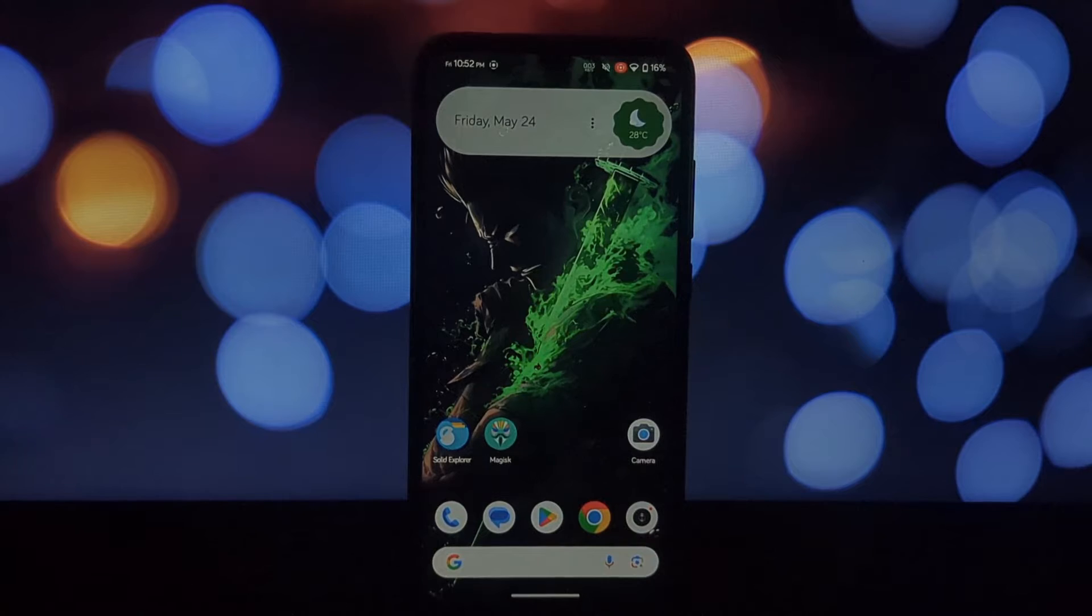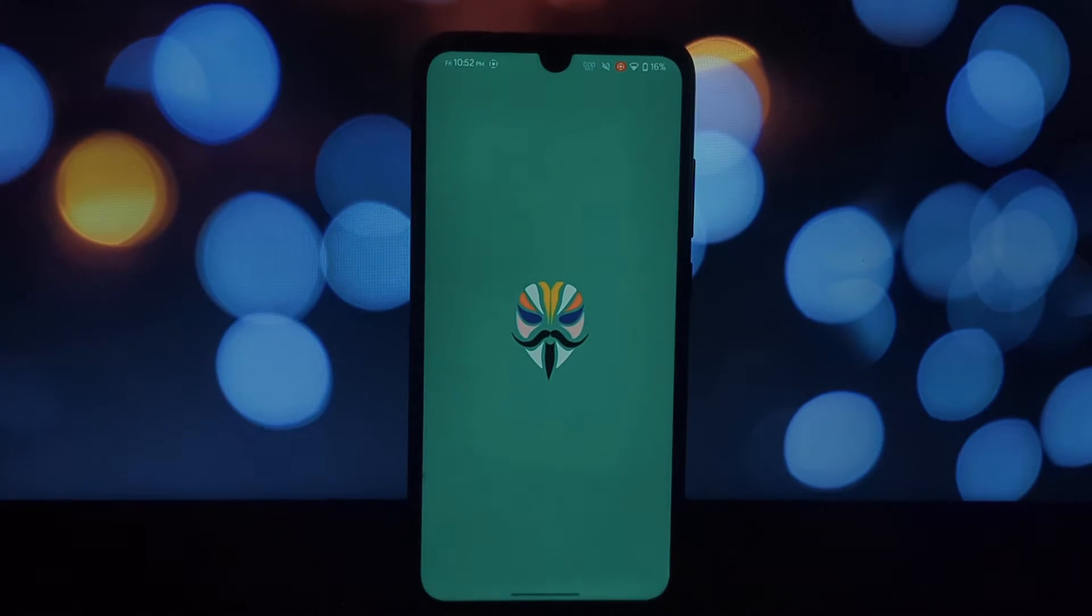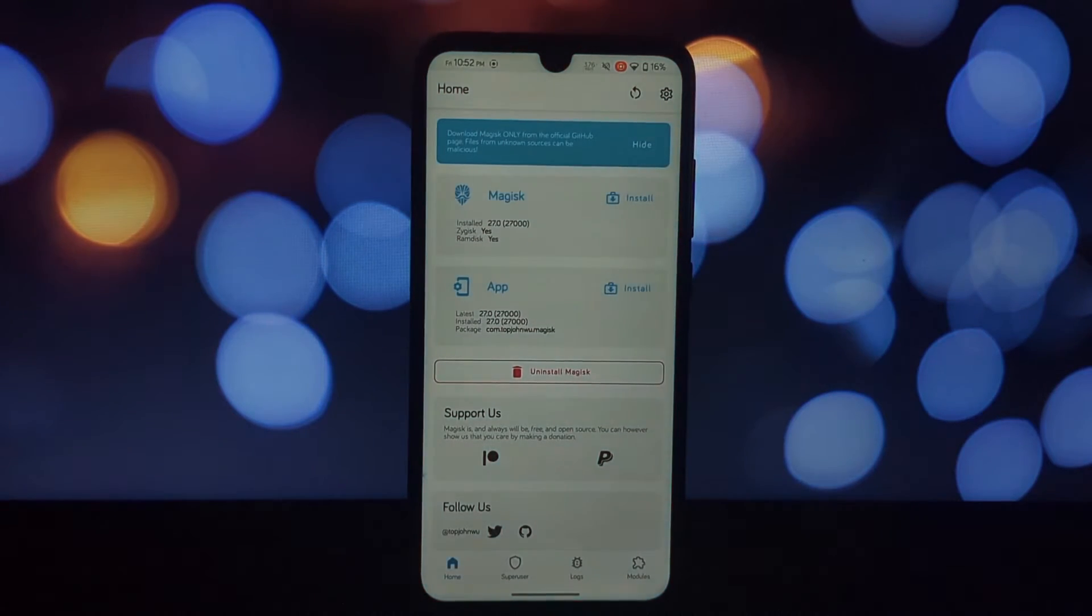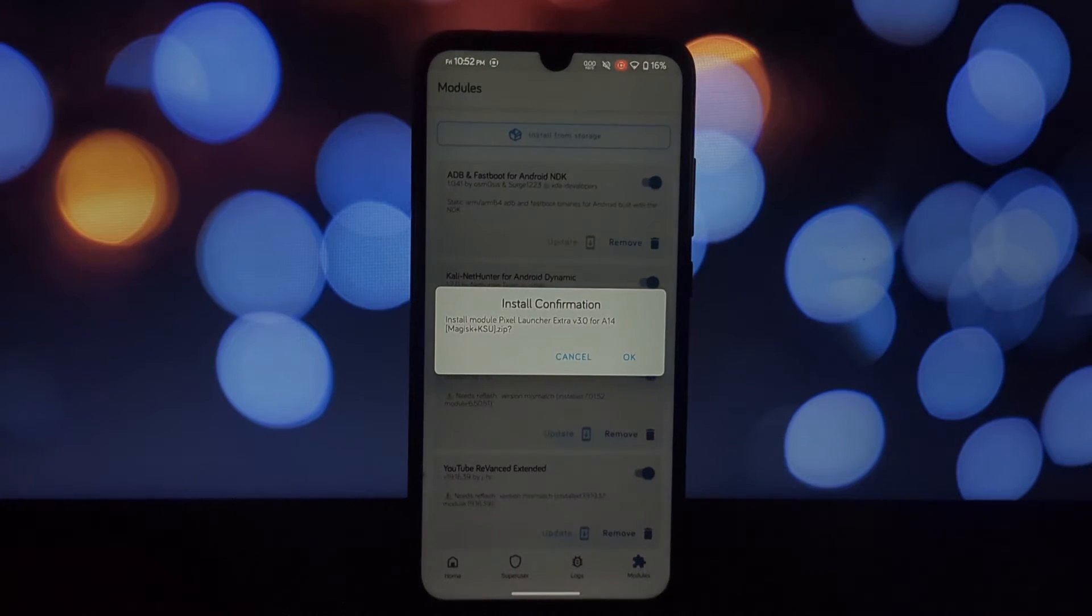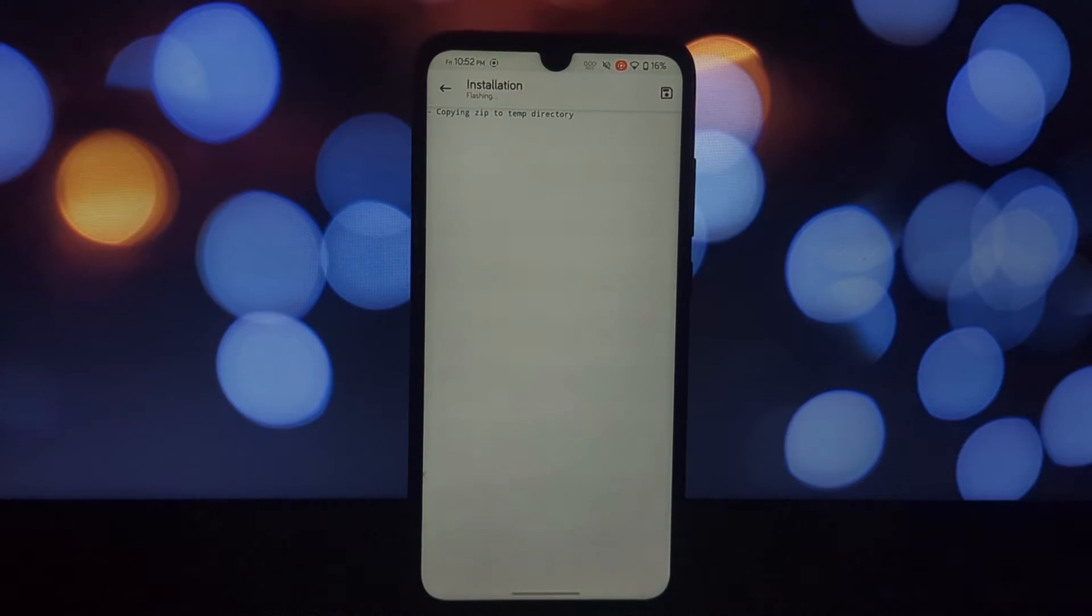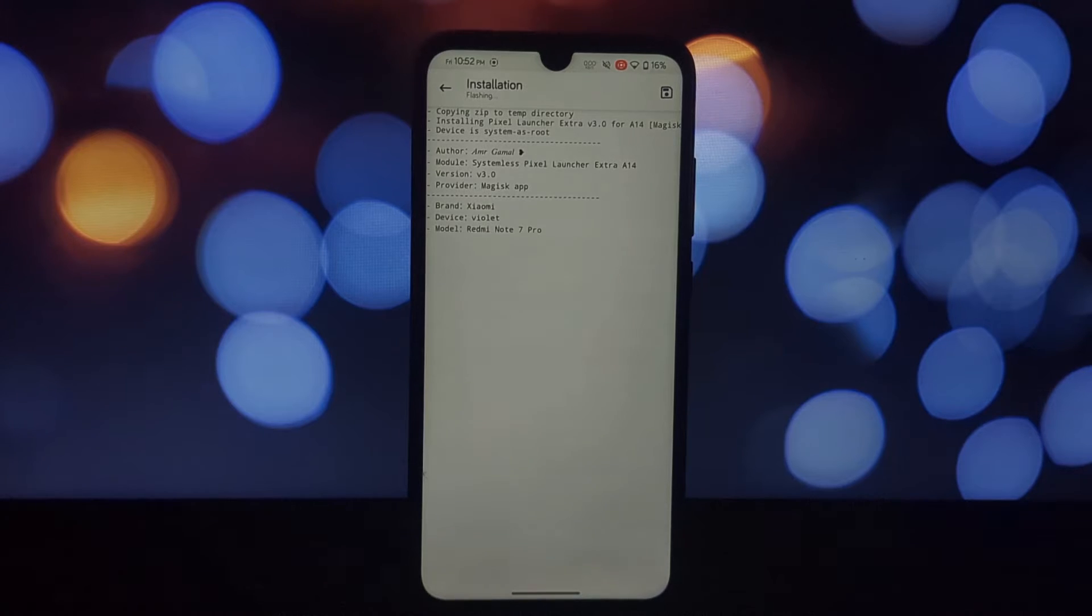But the good news is, with a rooted Android 14 phone, we can bring this magic to almost any device. Before we dive in, here's what you'll need.